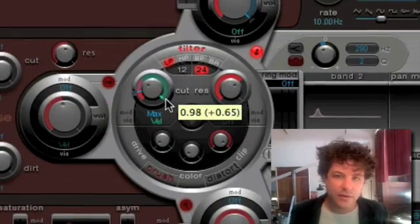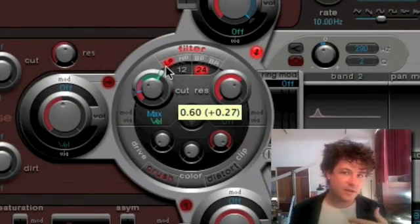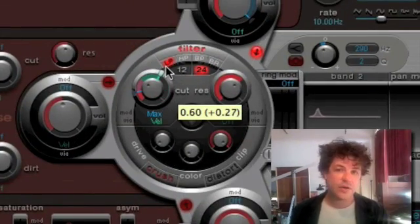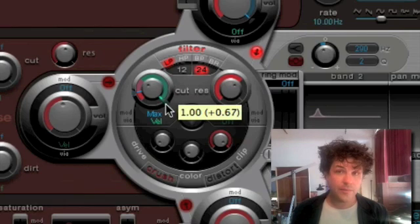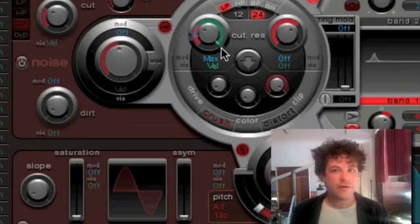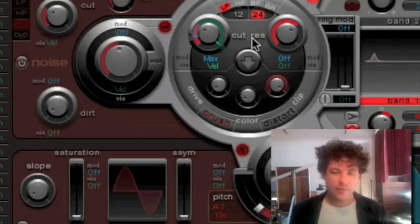Okay, so if I turn this little green area down, it means the velocity is going to have less effect over cutoff. If I turn it all the way up, that means it's going to affect it quite a bit. So if I play it back.